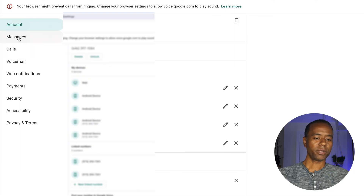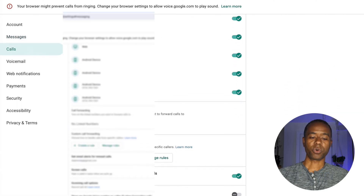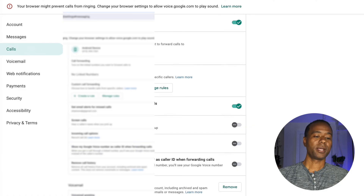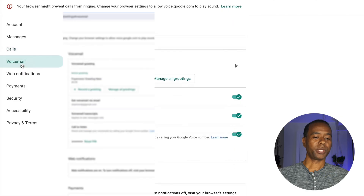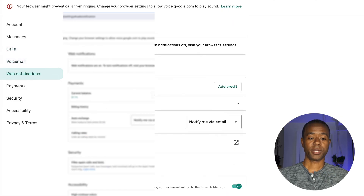Underneath that, under Messages, is where you actually set up your voicemail. Scrolling down, you can set up a personal greeting that callers will hear, or set up a general default greeting where it'll say the Google Voice phone number and the account holder's name. Beneath that is web notifications.